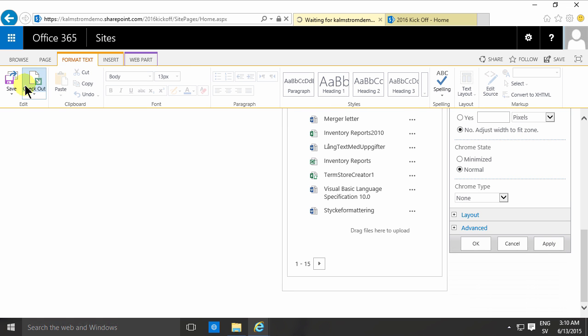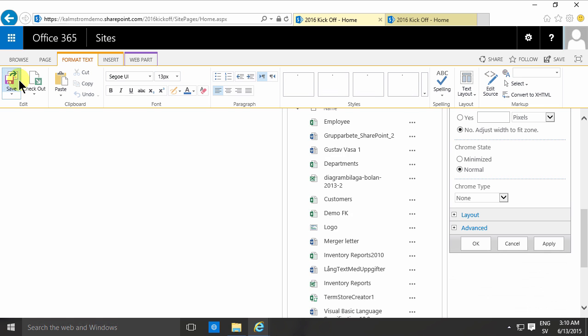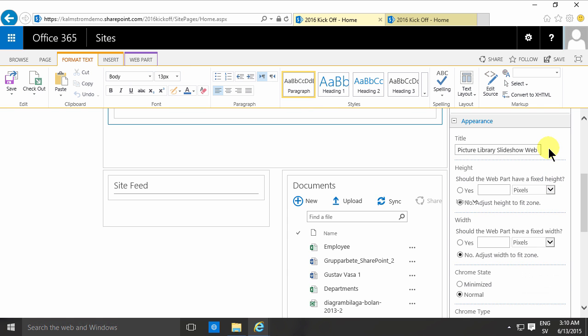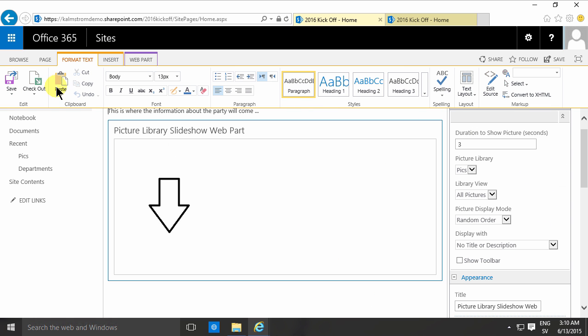And then I'll save the page. In a few seconds here, save.